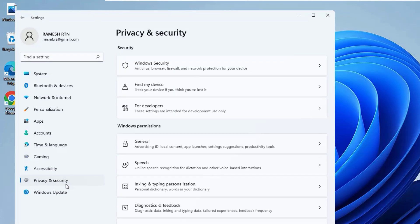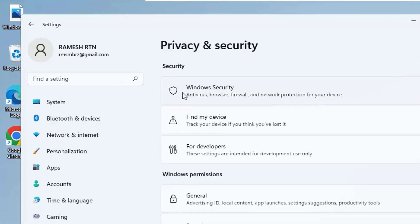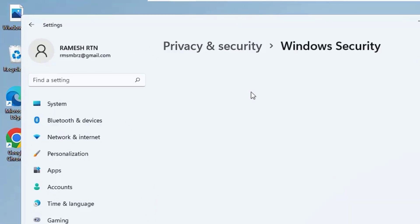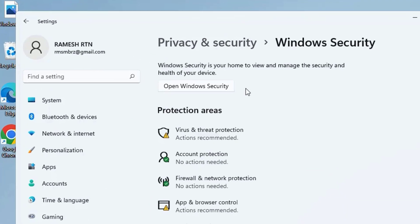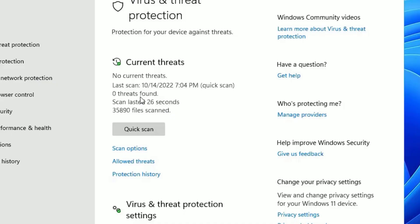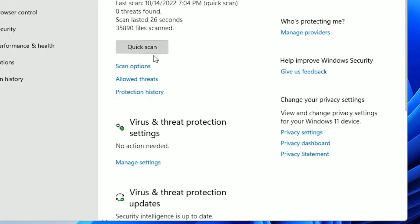Then in the first option, Windows Security, click on that. There you will find Virus and Threat Protection as a first result under protection areas. Click on that. Here you can quick scan.